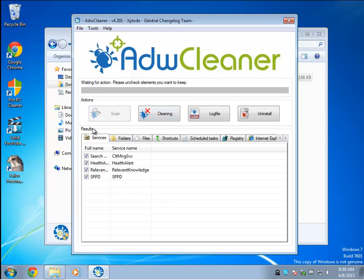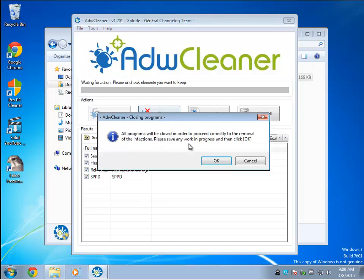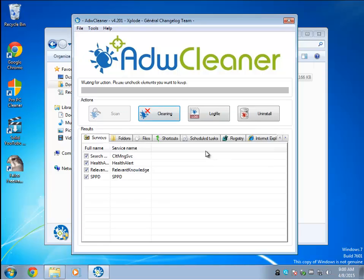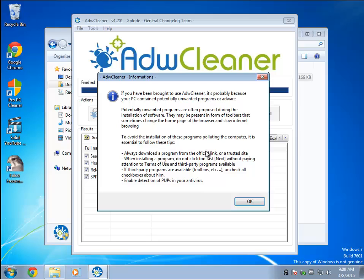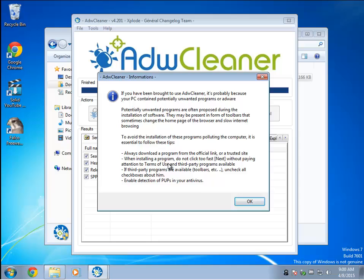I'm going to hit the clean button and try to get that done before it reboots my machine. When it's done, it also adds in some tips — which are the same tips we give you at MajorGeeks: use a trusted site, don't click next too fast, slow down. And if third-party programs are available during installation, make sure you uncheck them. It's all good advice.